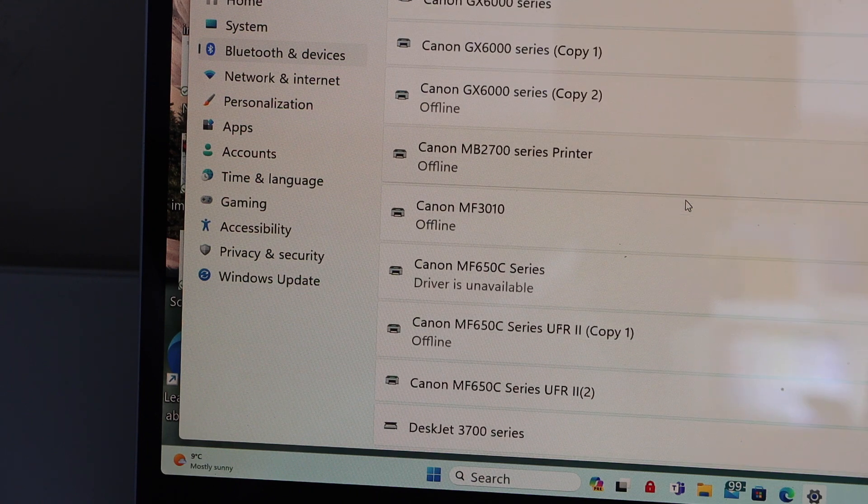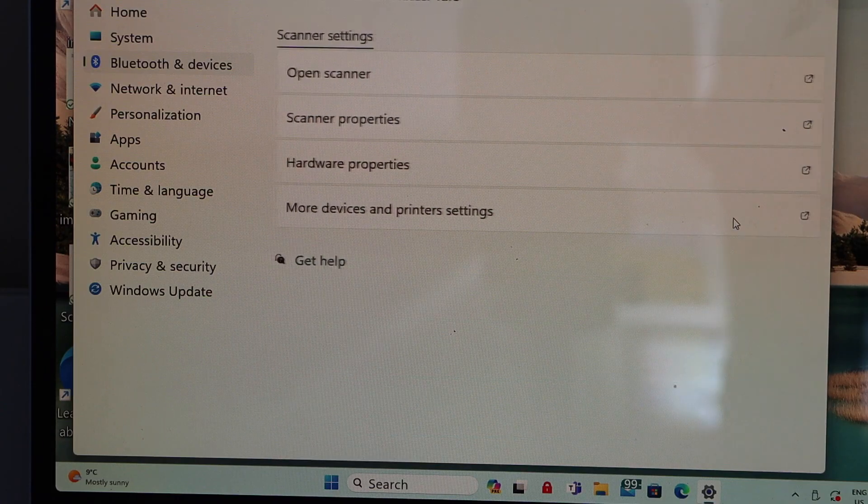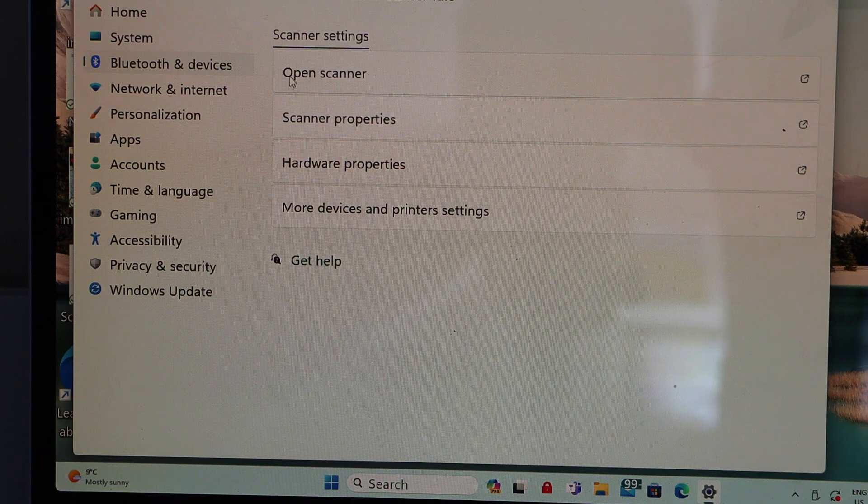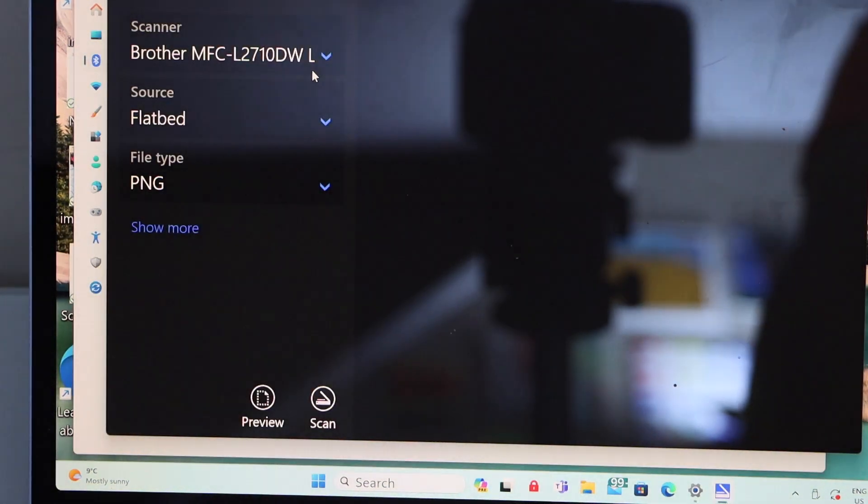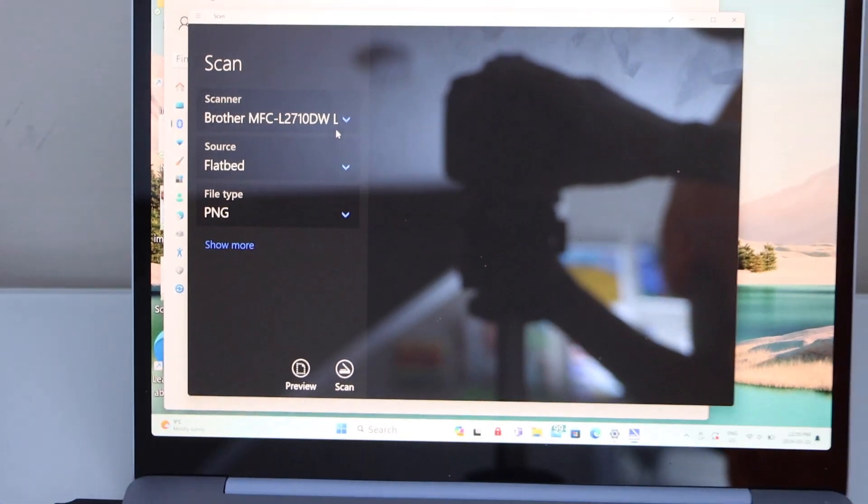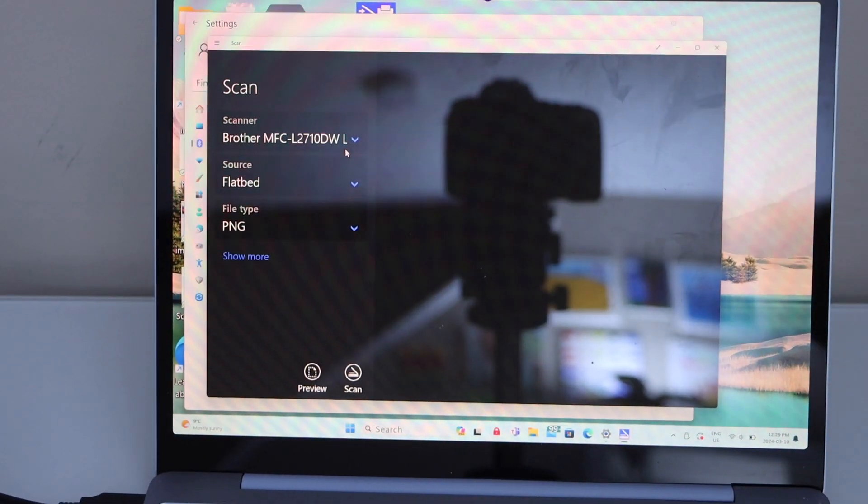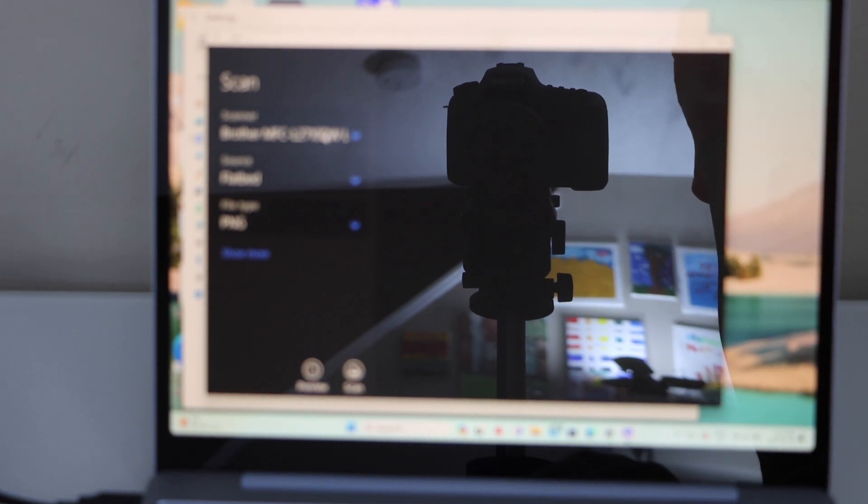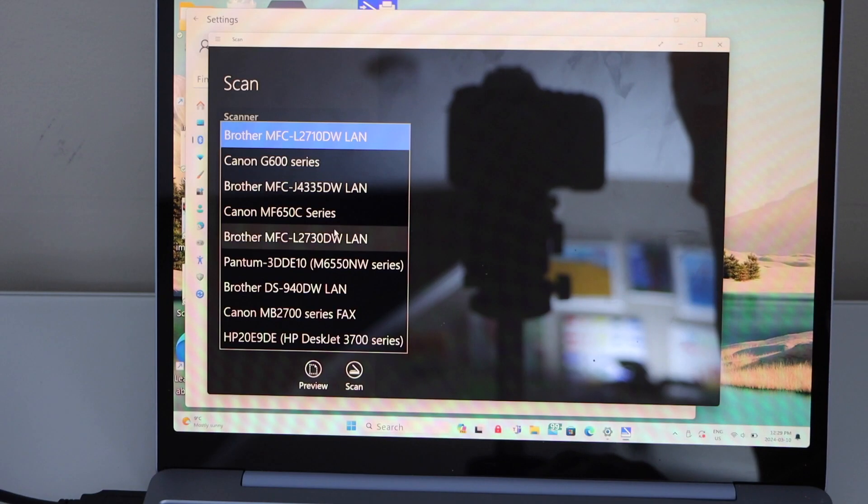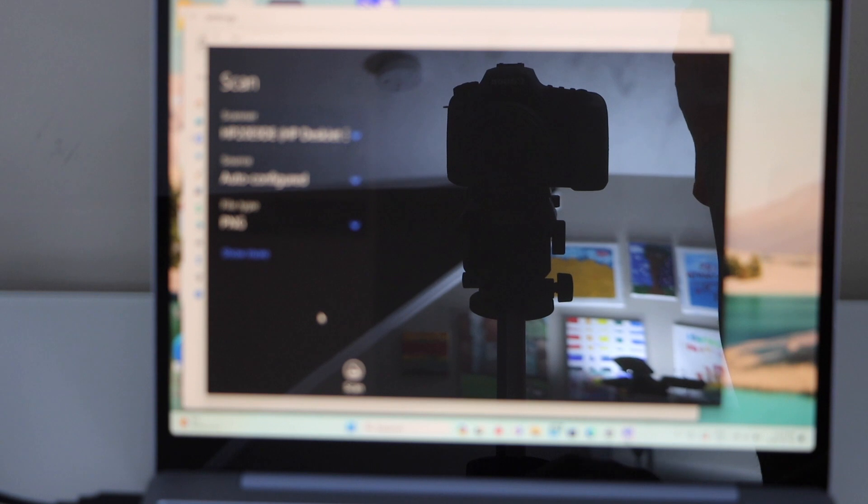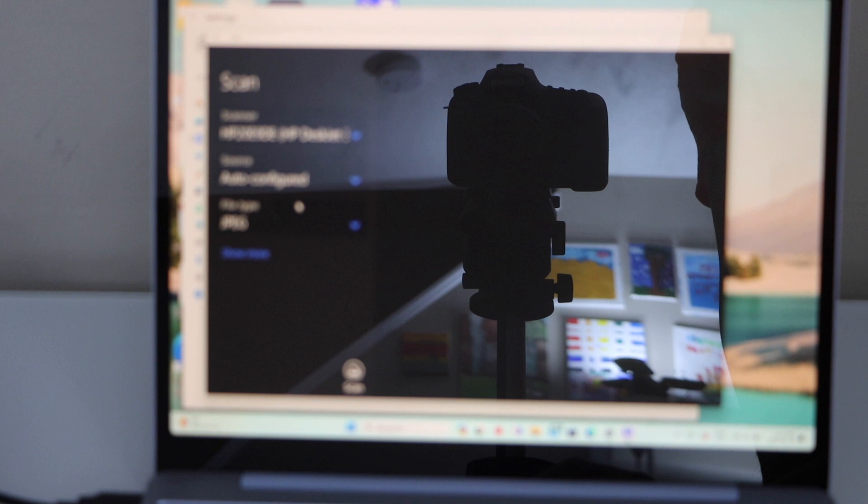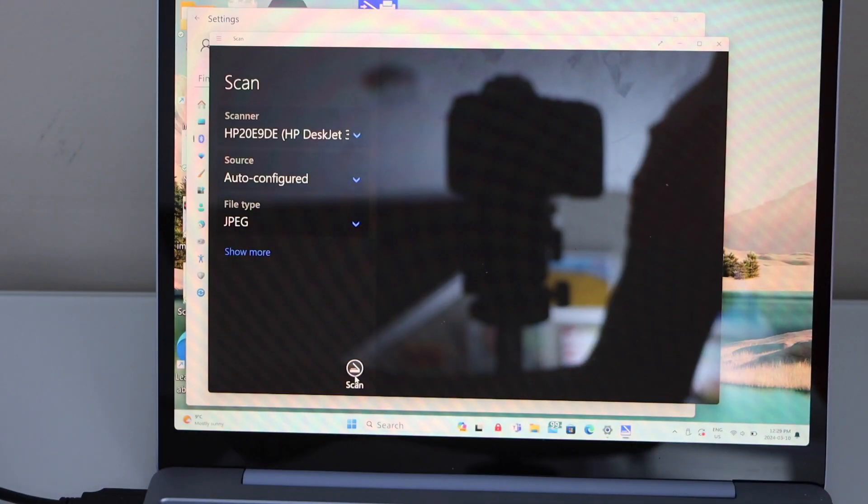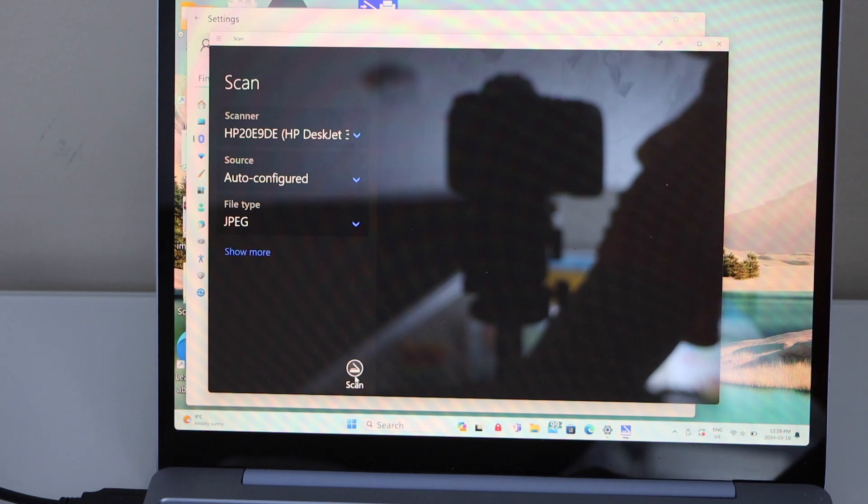Click on the scanner. It will open the Windows scan app. Now make sure you have installed the Windows scan app that you have to download from the Microsoft Store. Once you do that, click on the scanner and look for your HP printer. File type, we can use JPEG, TIFF, or bitmap. Place the page for scanning and click on the scan icon.